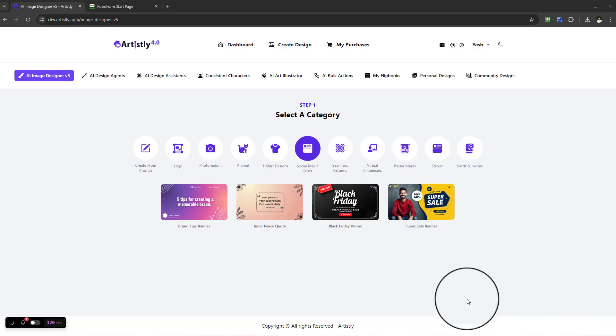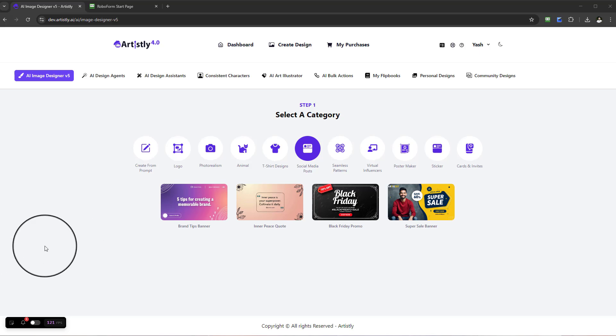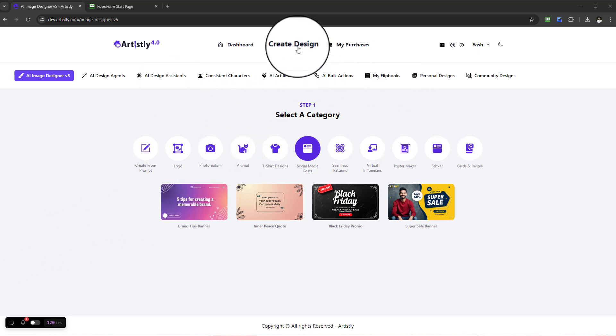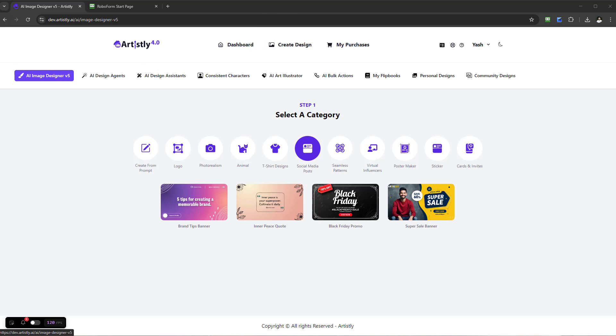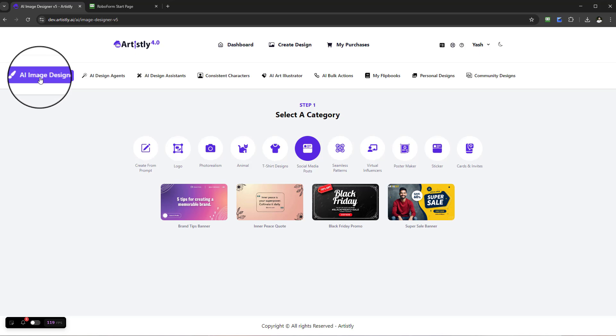Hello and welcome to this video. In this video, we're going to be looking at how you can create social media posts using the AI Image Designer function. In order to access the AI Image Designer function, select Create Design and we're going to use the Fast AI Image Designer.